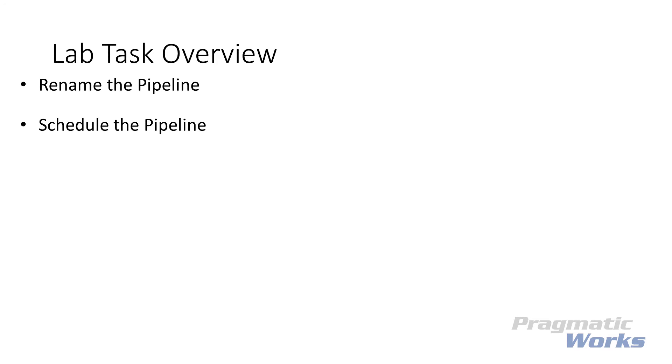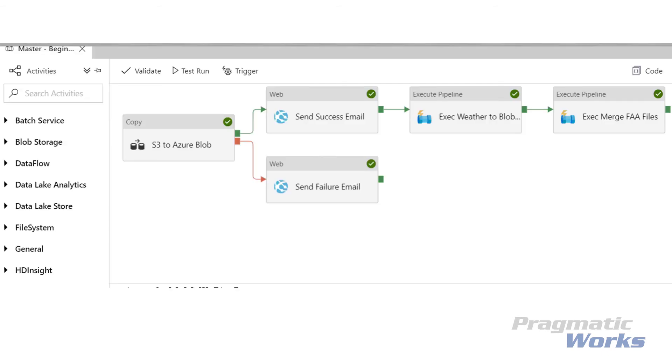We'll also show how when you create a trigger, you can also specify parameters. This allows you to control at the trigger level your pipeline parameters. In lab module 3, we configured a parameter on who the email goes to when the file copy succeeds or fails. And in the trigger, you can specify that email address.